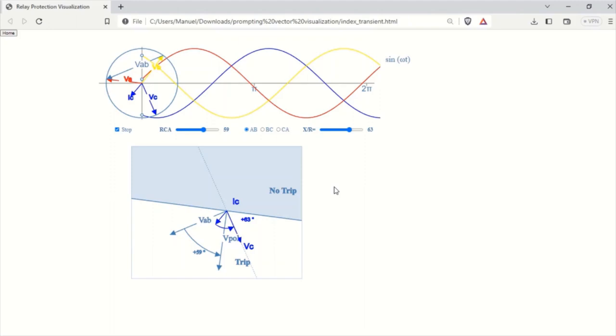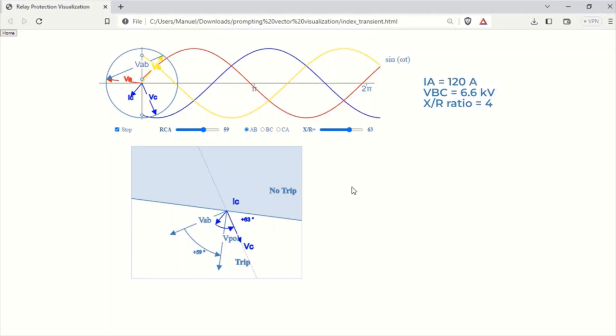Now let's walk through a step-by-step example of how the directional overcurrent relay makes a trip decision. Determine the values for phase current, phase-to-phase voltage, and the X over R ratio. In this example, I'll use the following values.